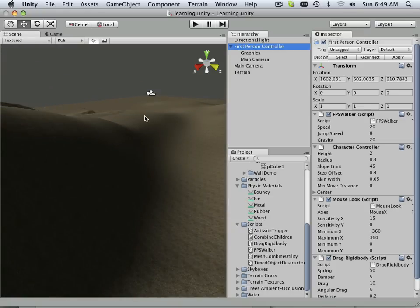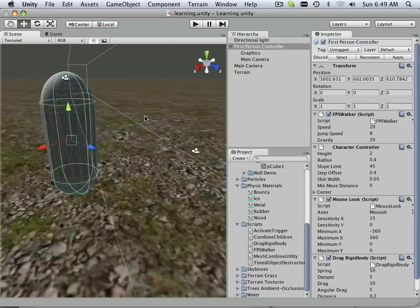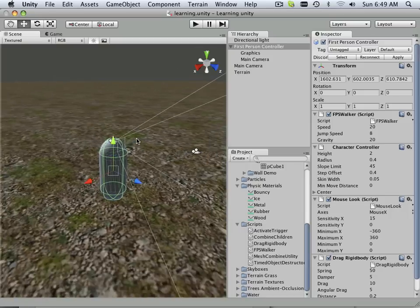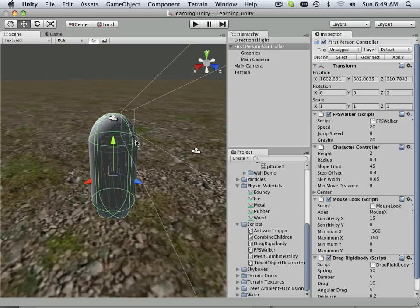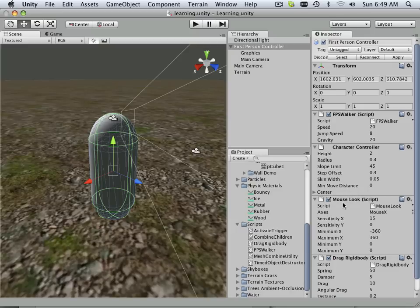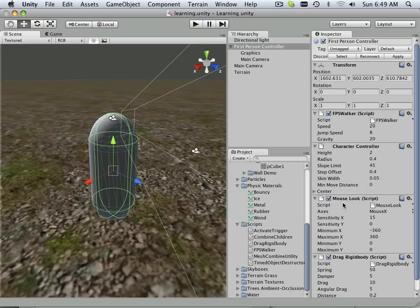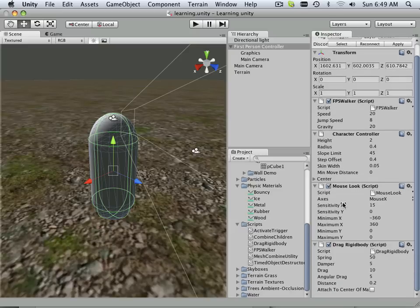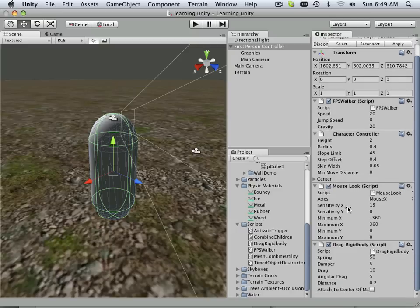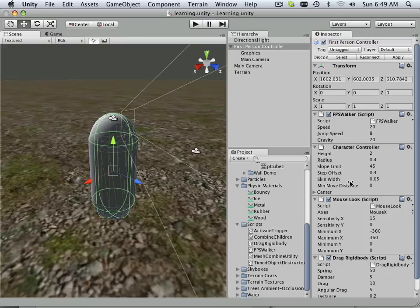Then I went over to the first person and hit F. It went over to here and I got the same person. Here is character control and mouse look. We can see that this has a lot more scripts attached to it.